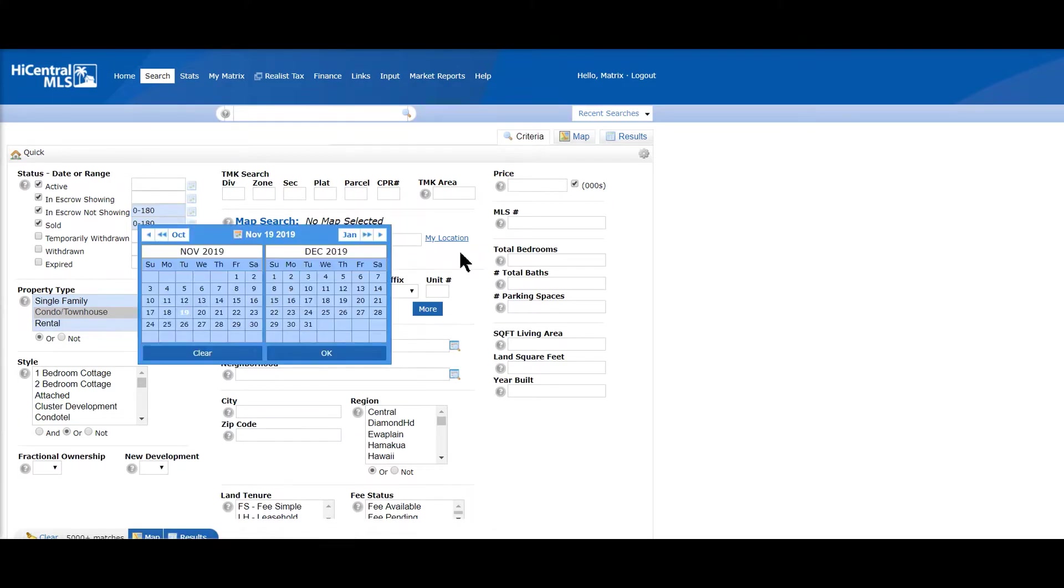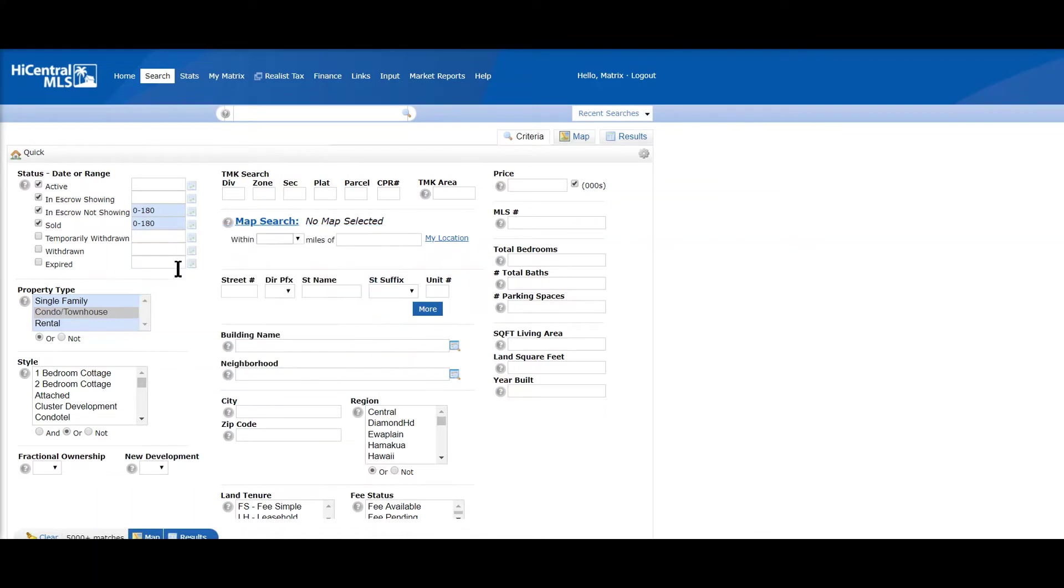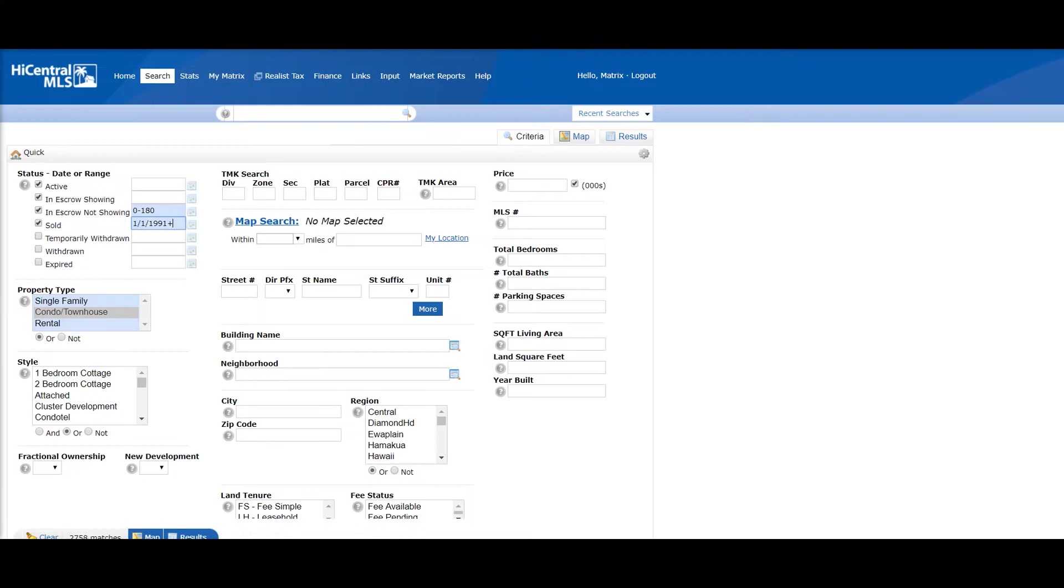The dates - you can put in the number of days or you can do by the calendar icon, or you can just type in the date. As an example, 1-1-1991 plus. So our database goes all the way back to 1991.